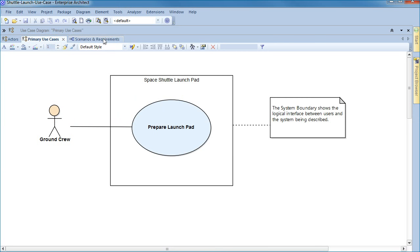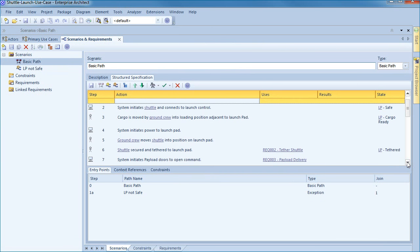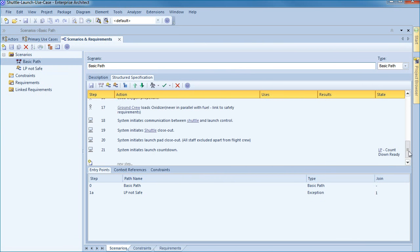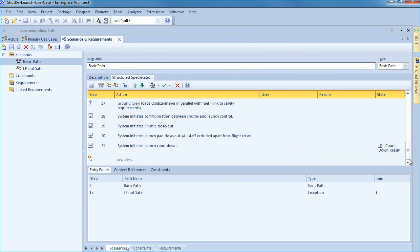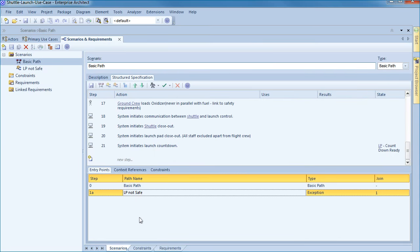We've taken a user story to create a structured specification in Enterprise Architect that links to various states, uses and results. The use case has a basic path or sunny day scenario and it also lists an exception path.